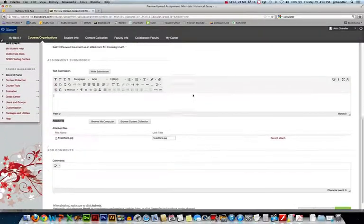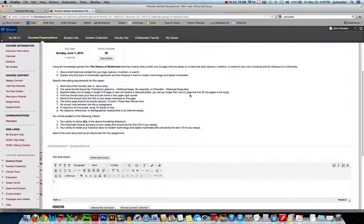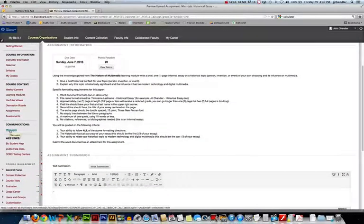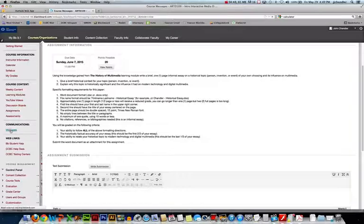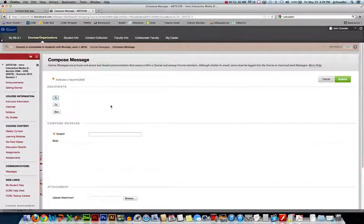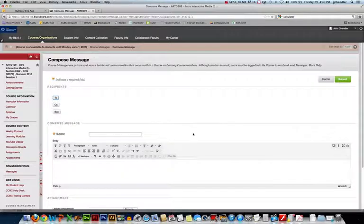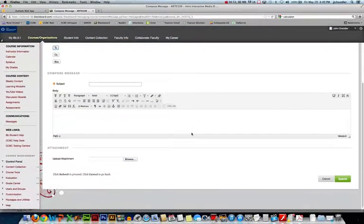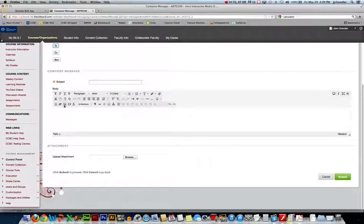The last way that you can submit or embed images is in your messages. So if I go to messages I can create a message. Again I'm not going to fill this out because I'm not going to send it. But you'll notice in our formatting bar we have that image button again.